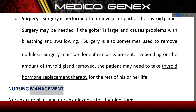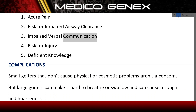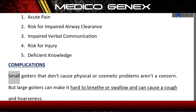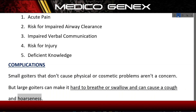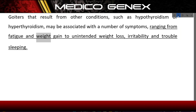Nursing Management. Nursing care plans and nursing diagnoses for thyroidectomy include: acute pain, risk for impaired airway clearance, impaired verbal communication, risk for injury, and deficient knowledge. Complications: Small goiters that don't cause physical or cosmetic problems aren't a concern. But large goiters can make it hard to breathe or swallow and can cause a cough and hoarseness. Goiters resulting from hypothyroidism or hyperthyroidism may be associated with symptoms ranging from fatigue and weight gain to unintended weight loss, irritability, and trouble sleeping.